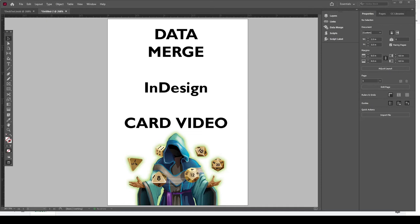Hey everybody, it's Wes with Fundamental Games. I learned something today and I really wanted to share some time-saving tips if you have the same tools I do and haven't been using them. The tools I'm going to talk about involve InDesign and Google Sheets, as well as images you may have for whatever game you're putting together, whether it's a prototype or a full-fledged final version. So, data merge using InDesign.